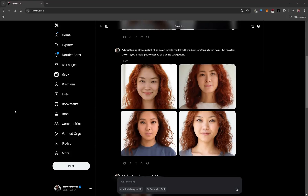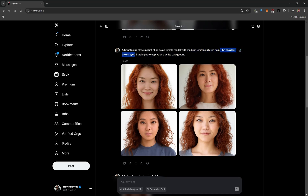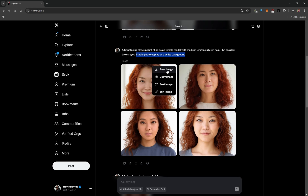If you have access to X, you can use Grok to generate virtual model images completely for free. The prompt used was: a front-facing close-up shot of an Asian female model, specifying hair type, hair color, and optionally eye color. Specifying 'studio photography on a white background' produces great results. You can save the image using the three-dot menu.